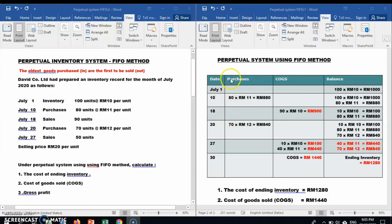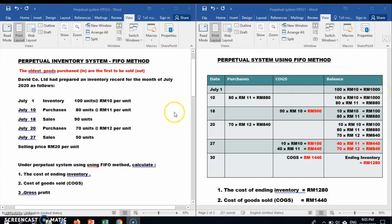When preparing the perpetual system using FIFO, the table has columns for: date, purchase, cost of goods sold, and balance or inventory. The company had an opening inventory balance of 100 units at RM10 per unit, so we record 100 units with cost price RM10 and total cost RM1000.